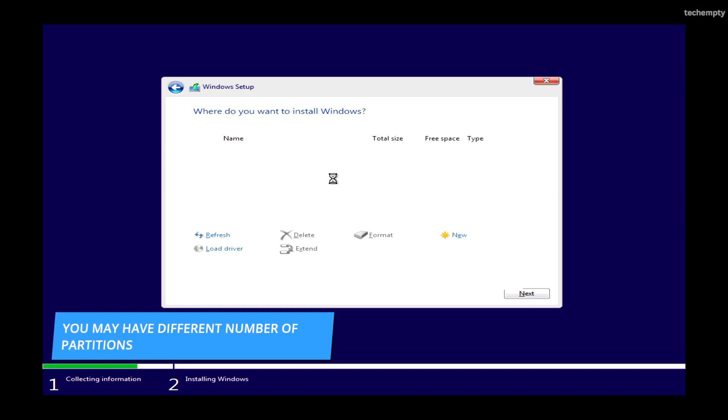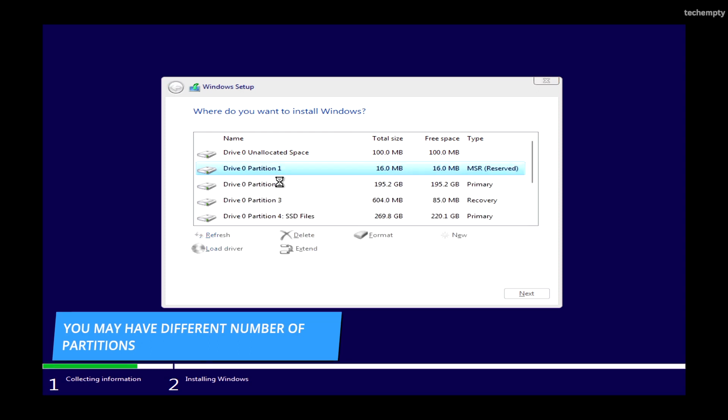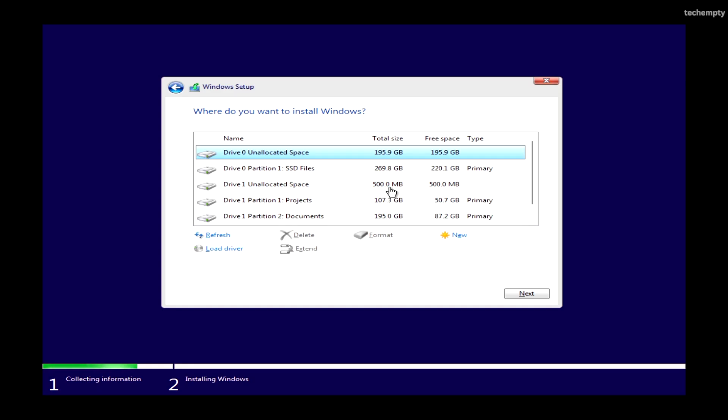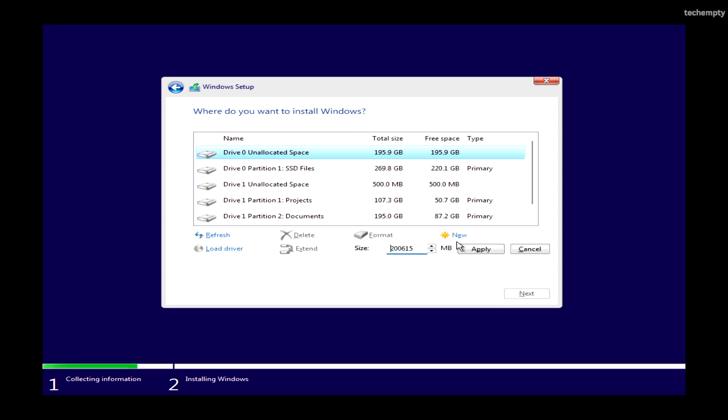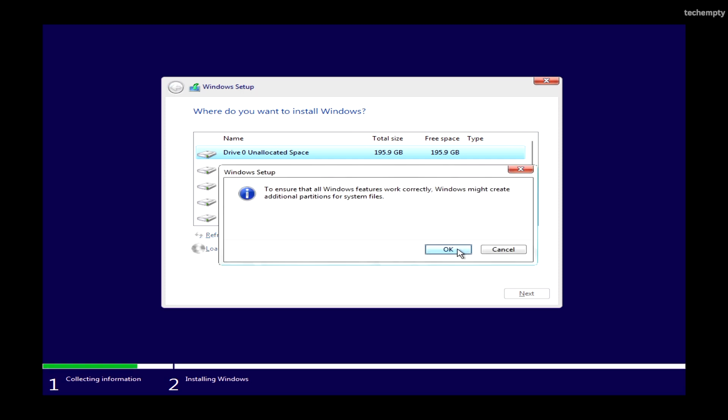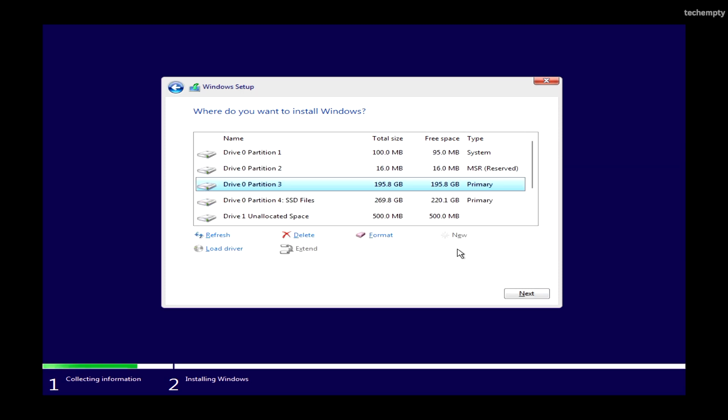Delete the first 4 partitions related to the C drive. If you need a dedicated video about this step, please let me know. Create an empty partition from the unallocated disk space by selecting New. Then click Apply. This will automatically create a few system and MSR reserve partitions.